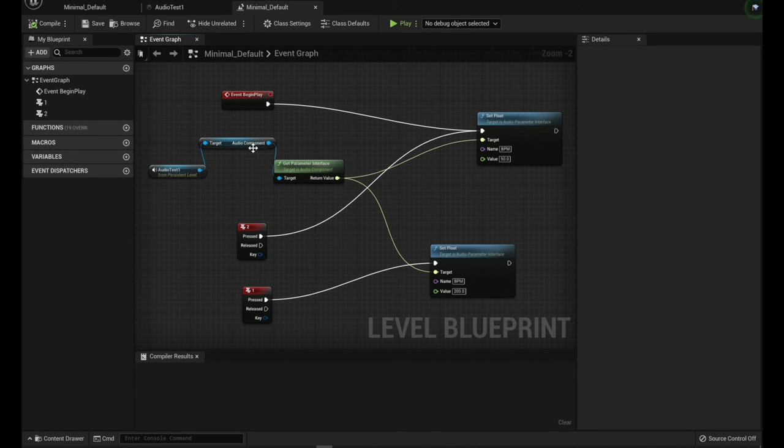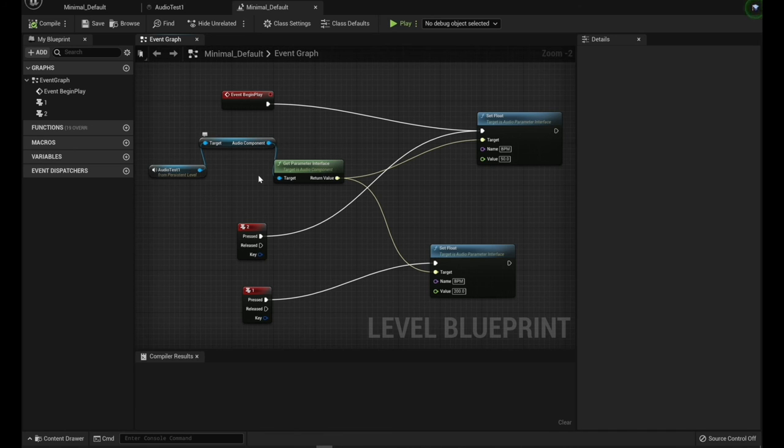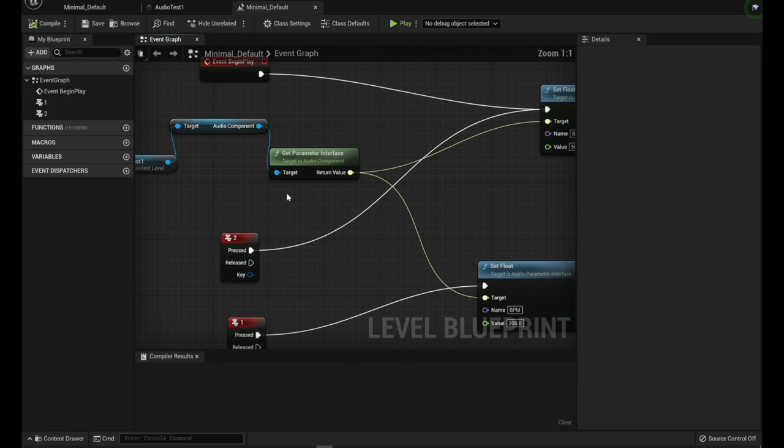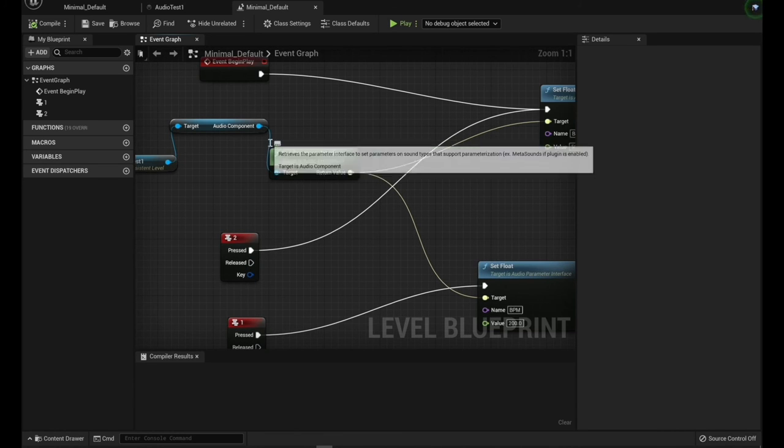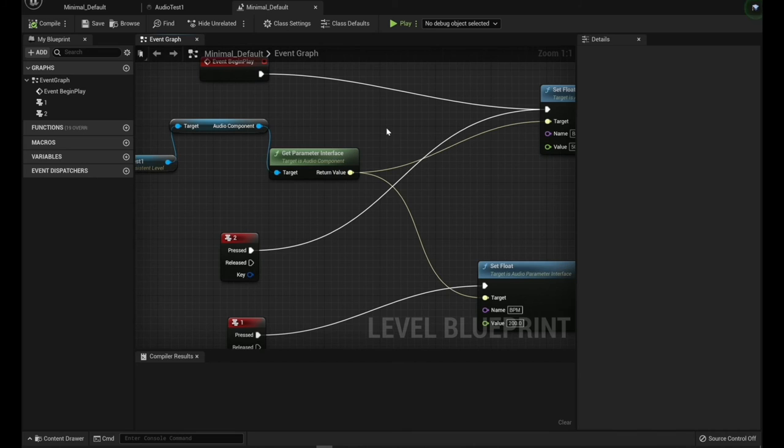So at any rate, we come into here, we grab the audio component of that. That's actually the MetaSound. And we're going to get the parameter interface.